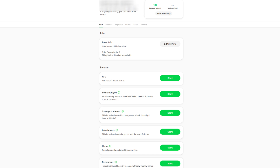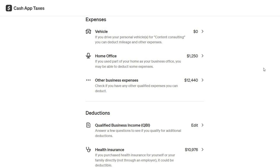Double-check all the numbers you input to make sure they match the documents you have on hand. Any errors could lead to delays or additional questions from the IRS. The app will also ask about deductions and credits. This is an important step because it can help lower the amount of taxes you owe or even increase your refund. You'll need to provide details about things like student loan interest, childcare expenses, or any other deductible expenses.